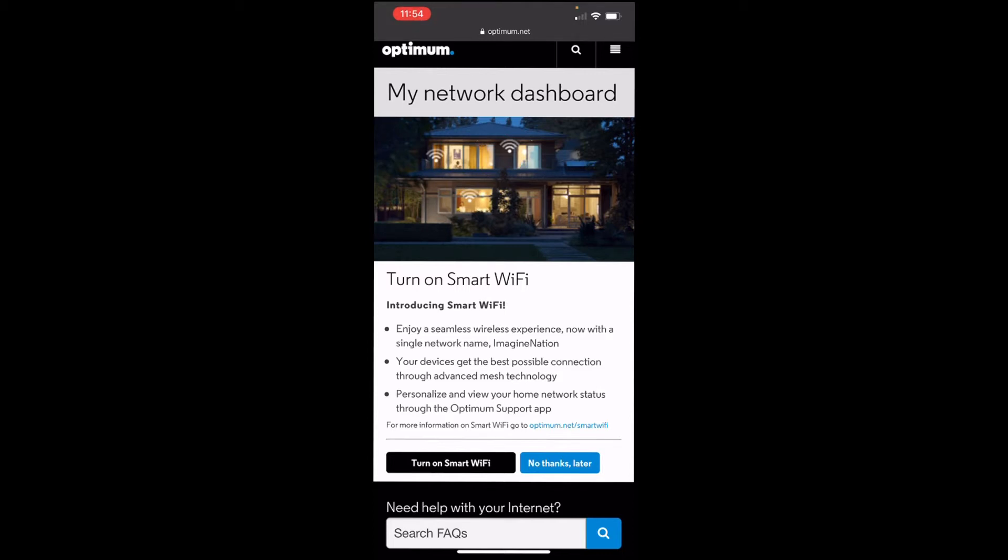So, once you're on my network dashboard, just let it load. Now, right now, what it's doing is going to ask me about the Smart Wi-Fi thing. It should show up. There we go. The Smart Wi-Fi thing. Turn on Smart Wi-Fi. Enjoying the seamless wireless experience now with a single network name. Your devices get the best possible connection through advanced message technology.